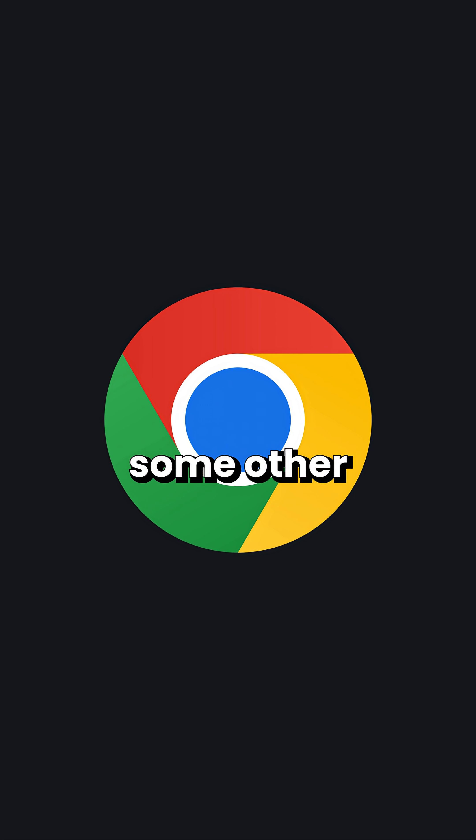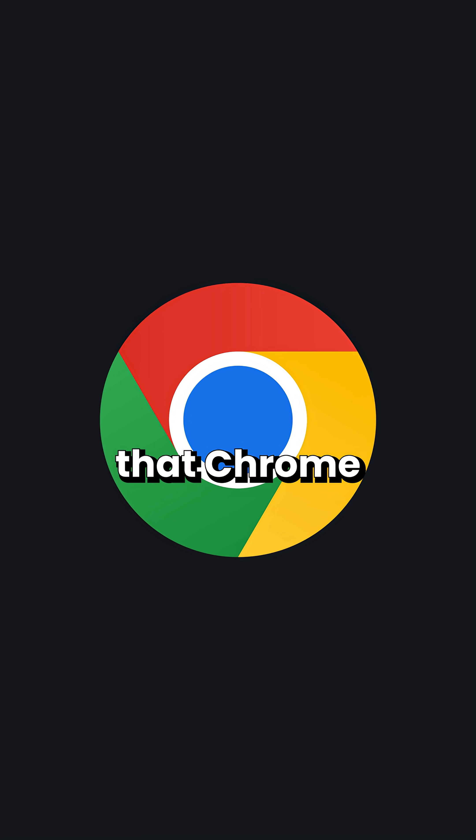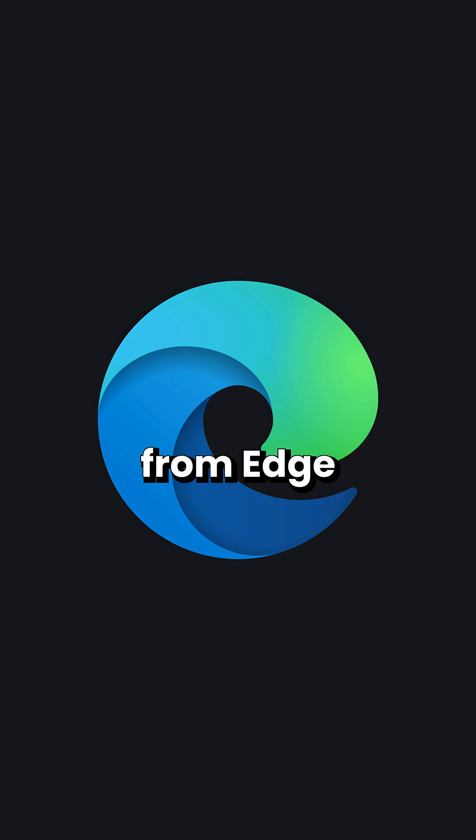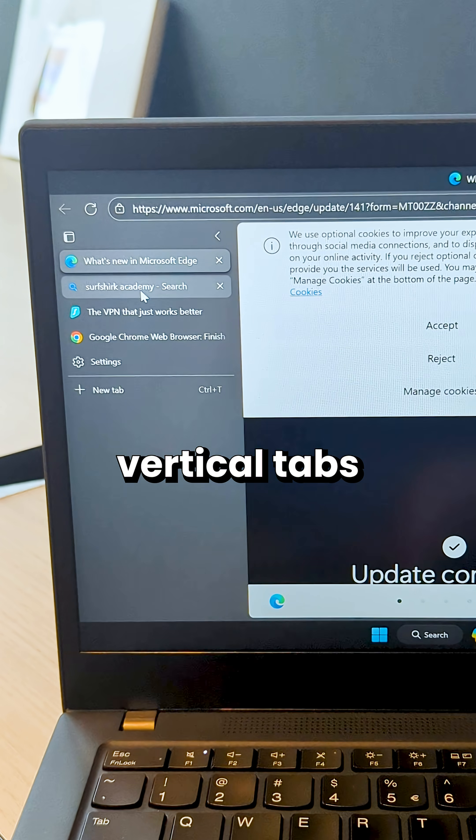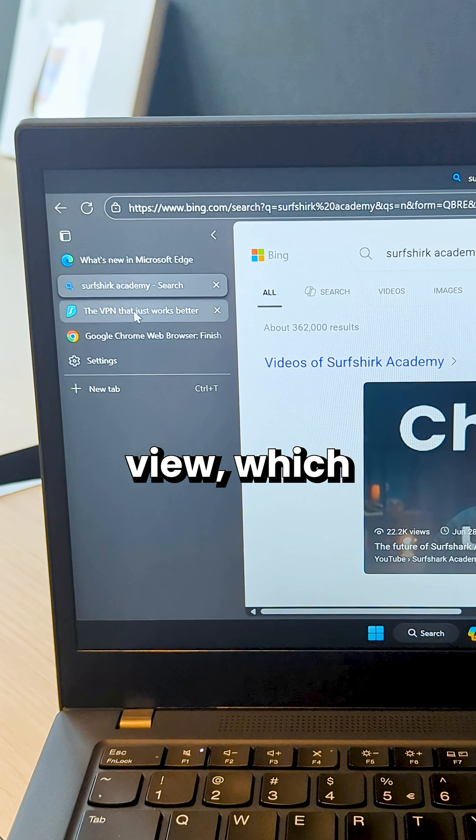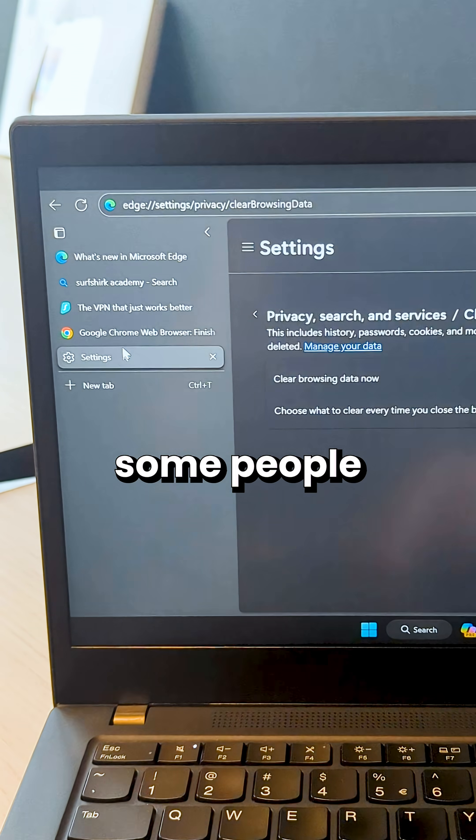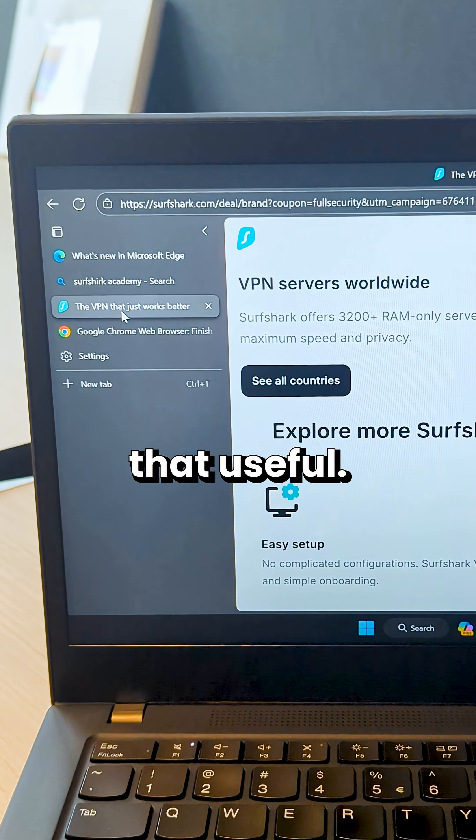Now there are some other features that Chrome could adopt or copy from Edge, like vertical tabs view, which even if I'm not a fan of them, some people would find that useful.